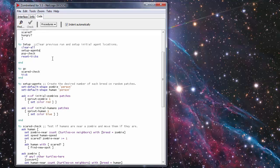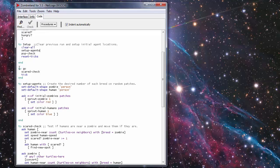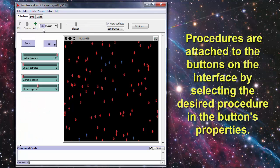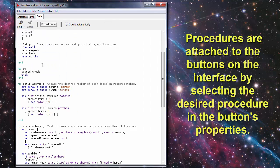The Reset Ticks sets the iteration counter back to zero so that when you start the simulation fresh you start out at zero and you can see how many ticks the simulation ran before it came to its completion. To get the actual simulation to run you have a go button on your interface and when you hit that it runs the to go procedure.